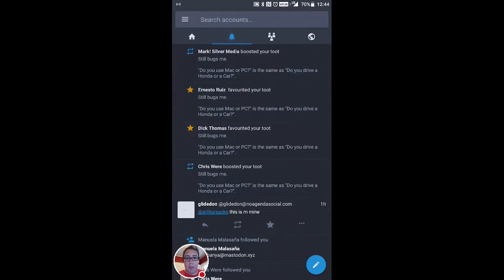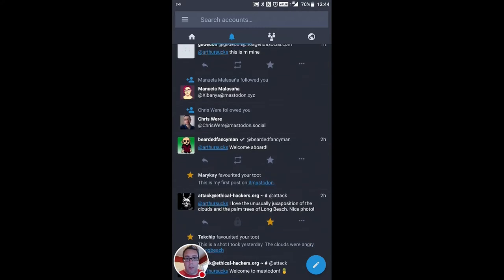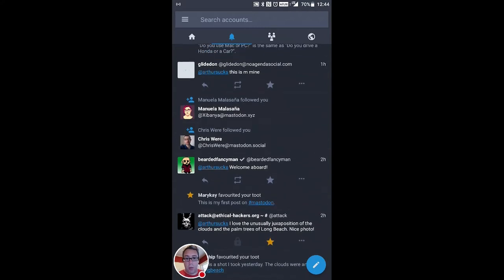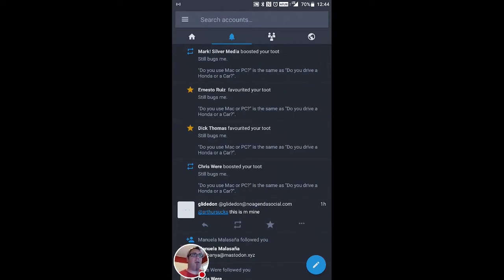You have your notifications, which is cool. People are following me, which I've only been on this particular version of Mastodon for about a day.